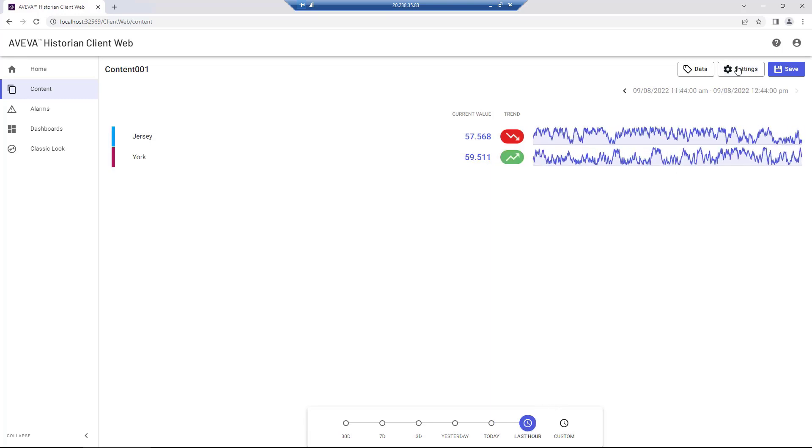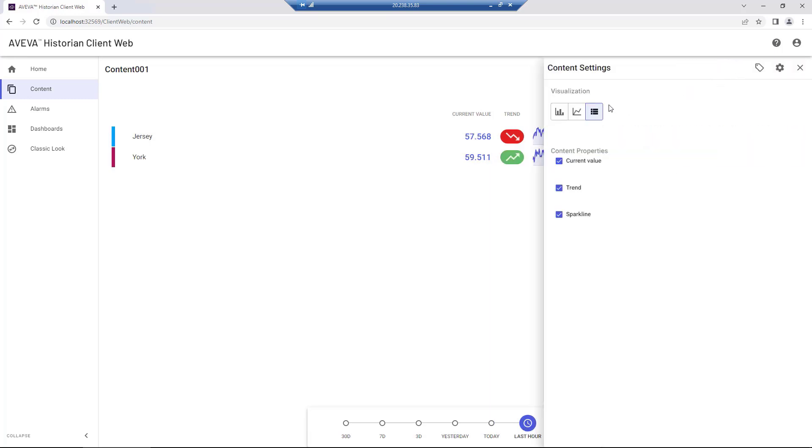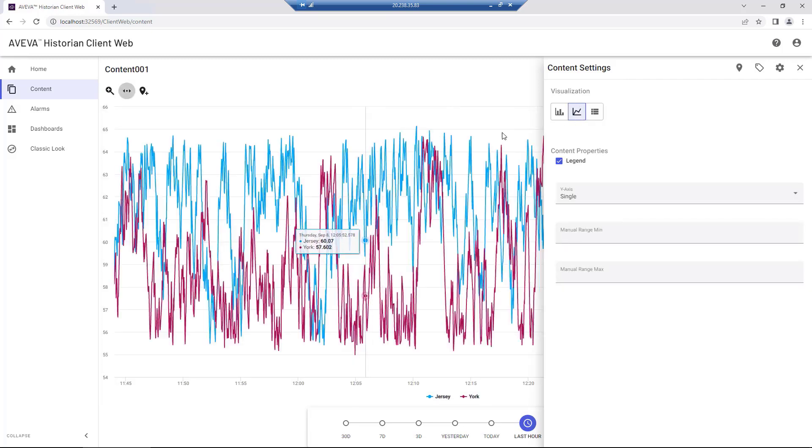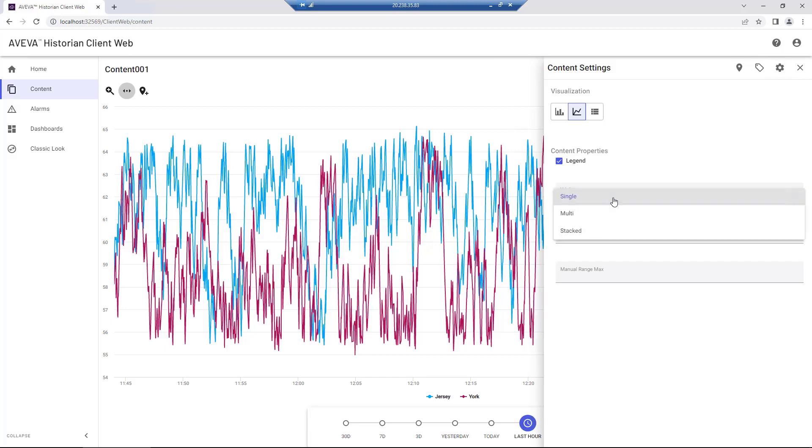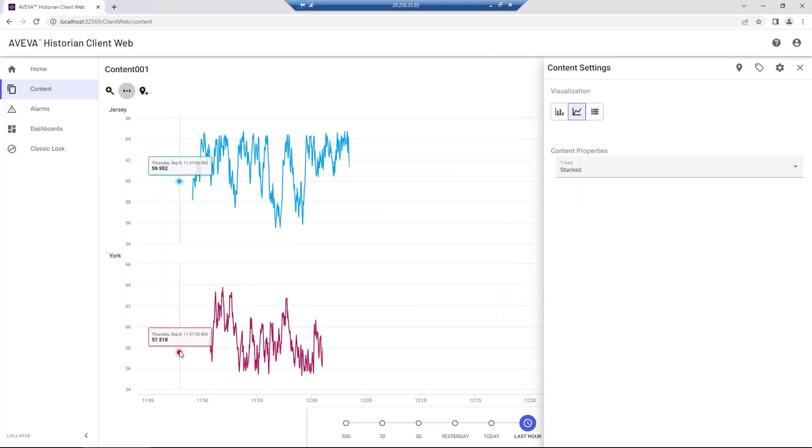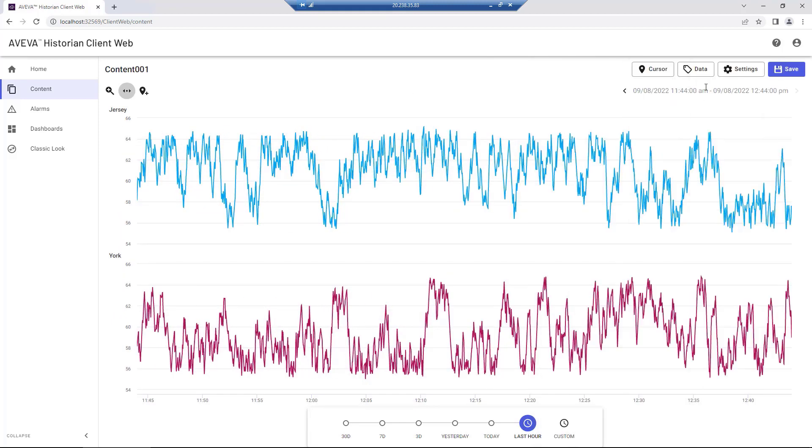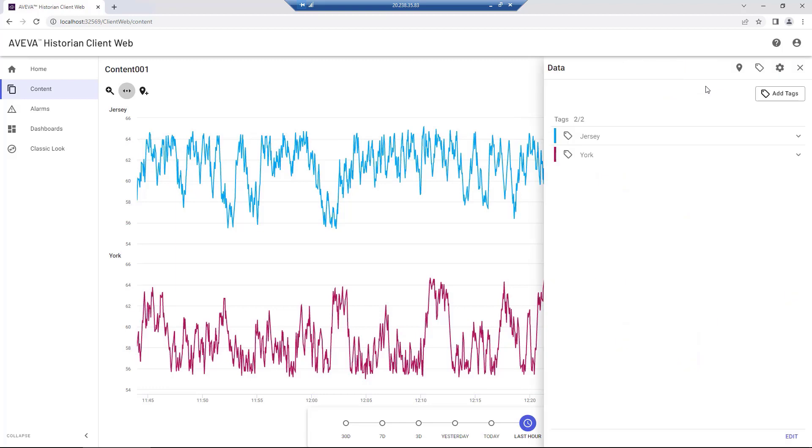In this example, we'll begin by creating a simple dashboard using two data tags, Total Flow for New Jersey and Total Flow for New York. We'll look at data from the last hour, and using the content properties, select a stat line chart.